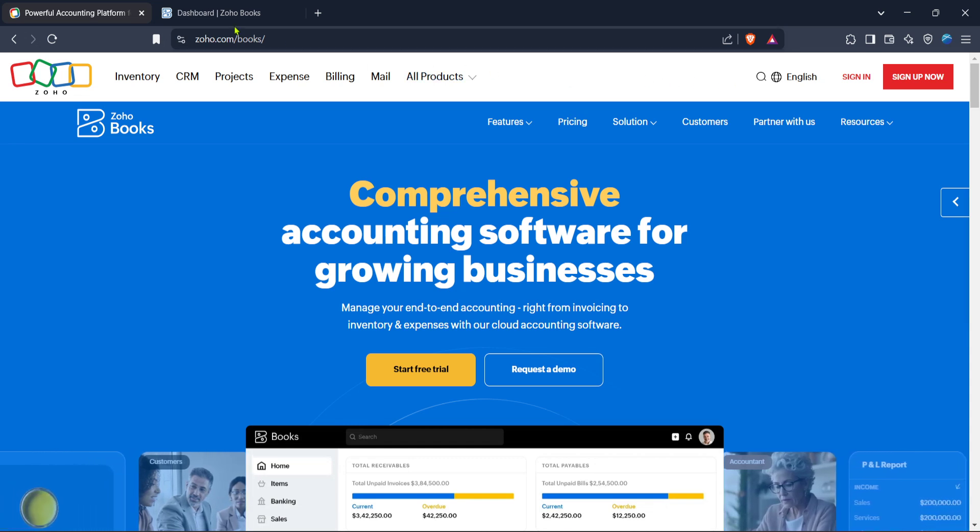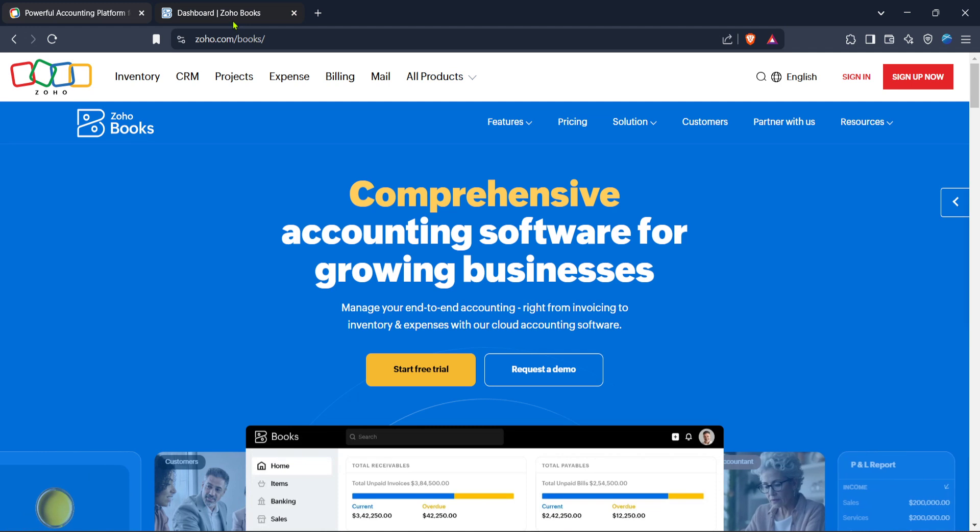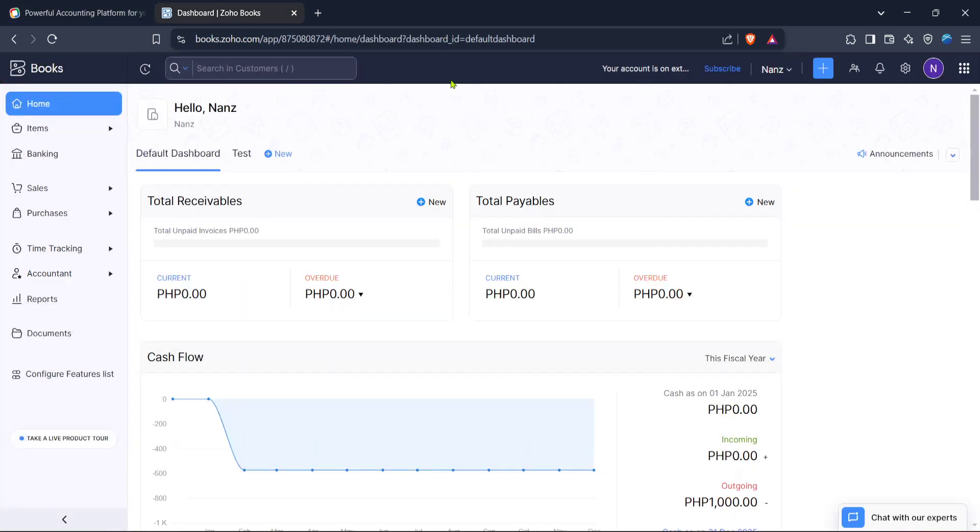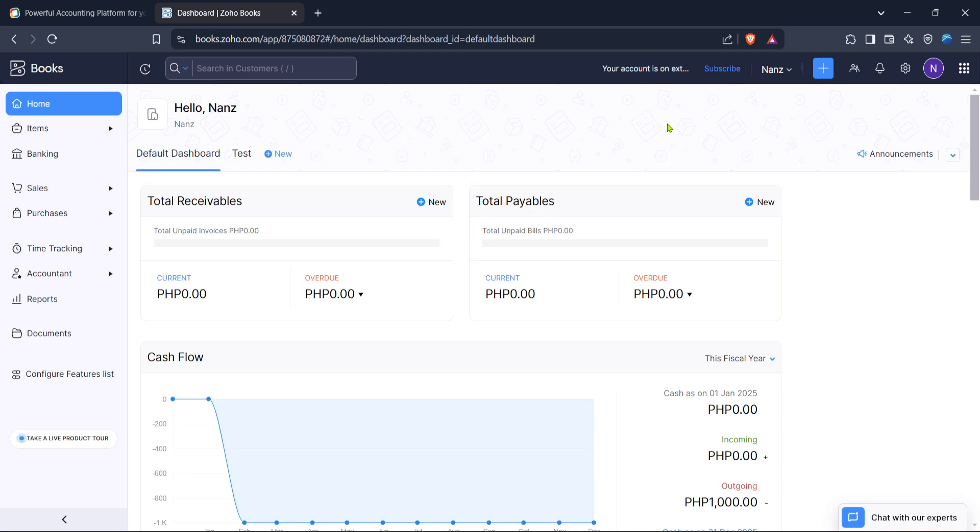Once logged in, you'll be directed to the Zoho Books homepage. This central hub is where you can access various options and features pertaining to your organization and its branches. From the homepage, find your profile name.